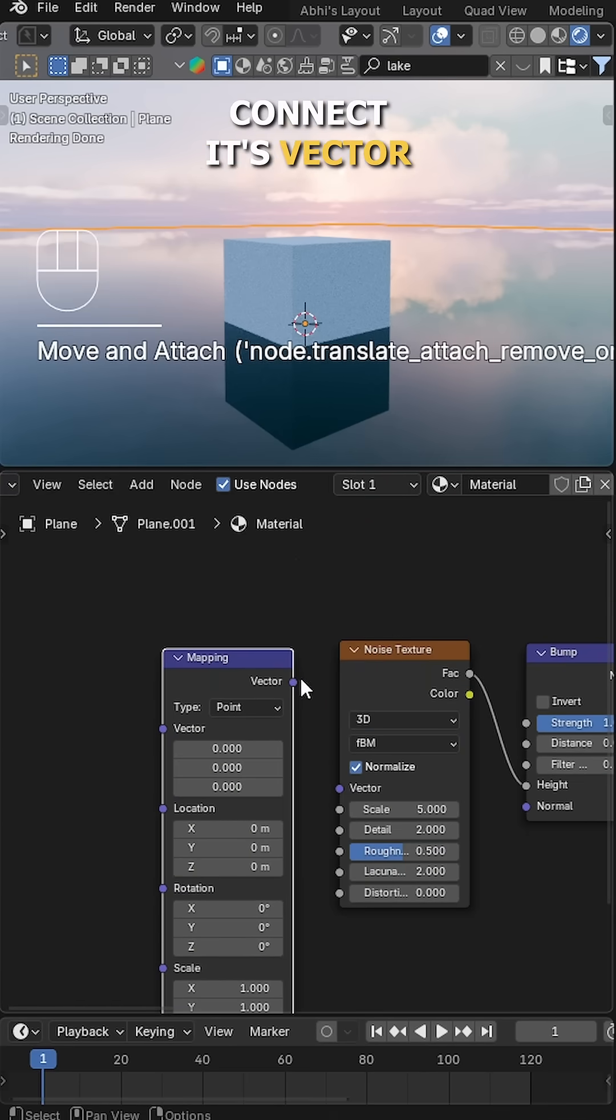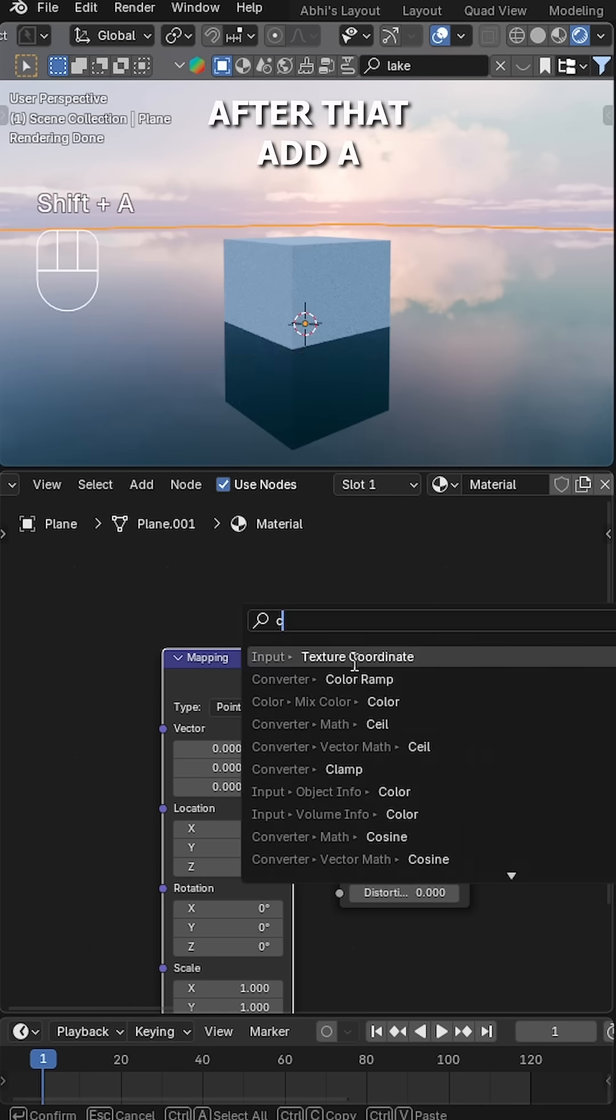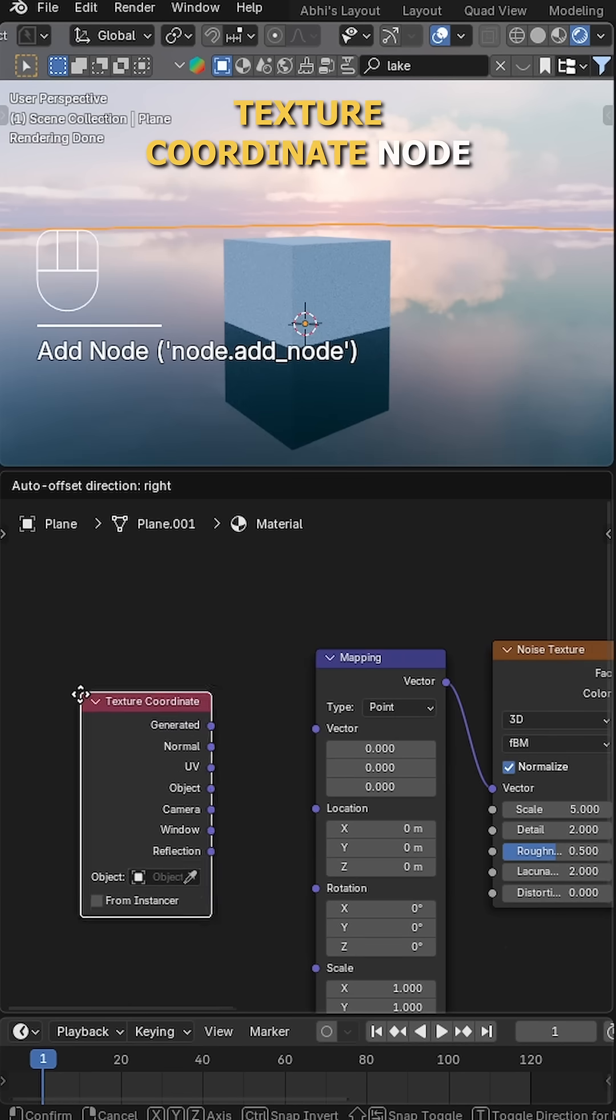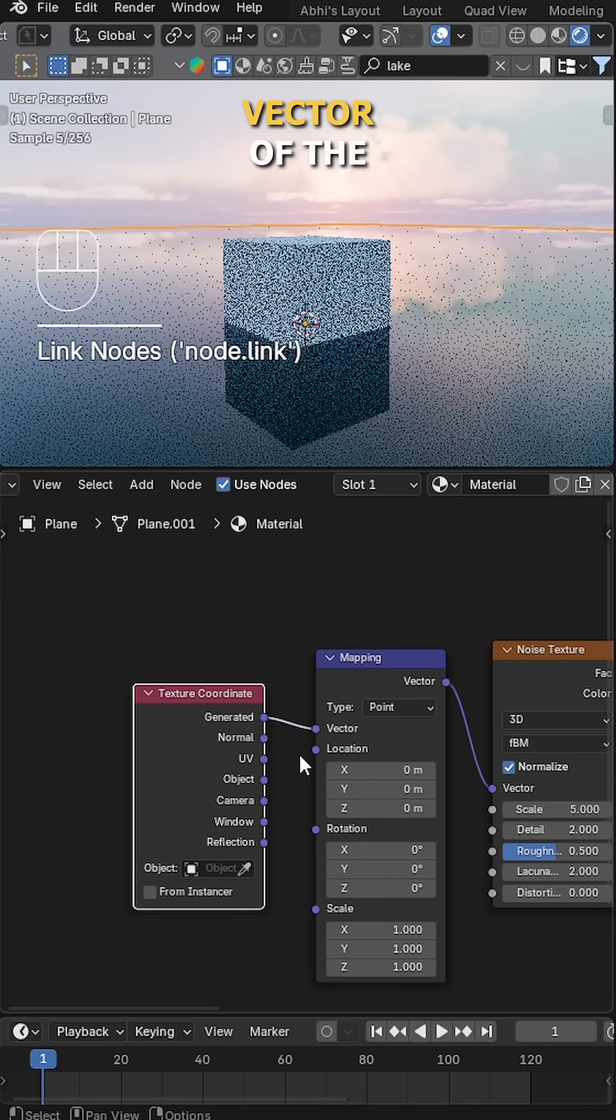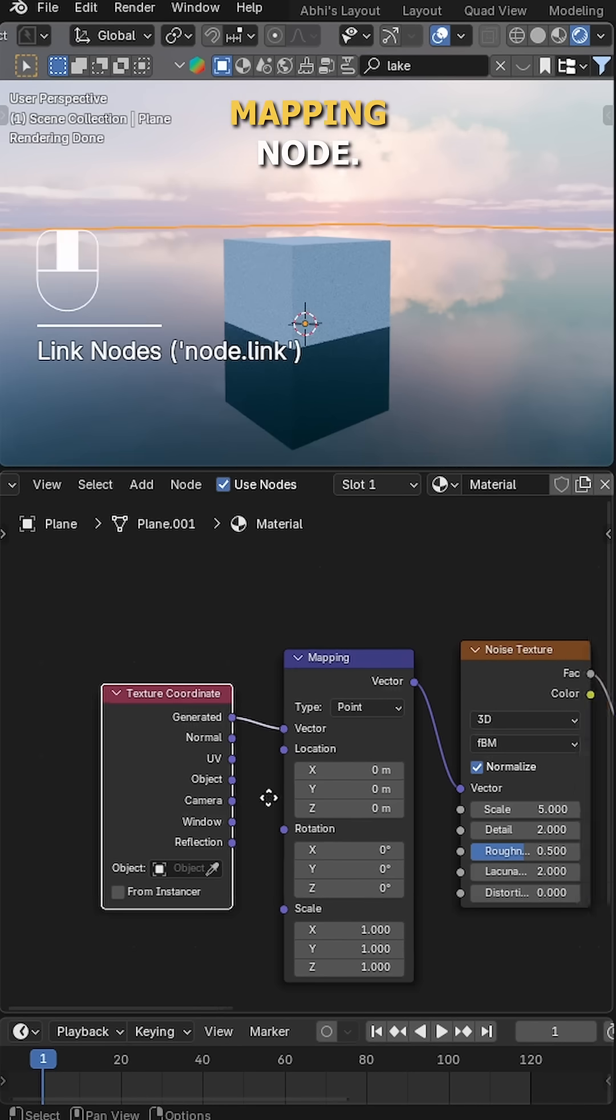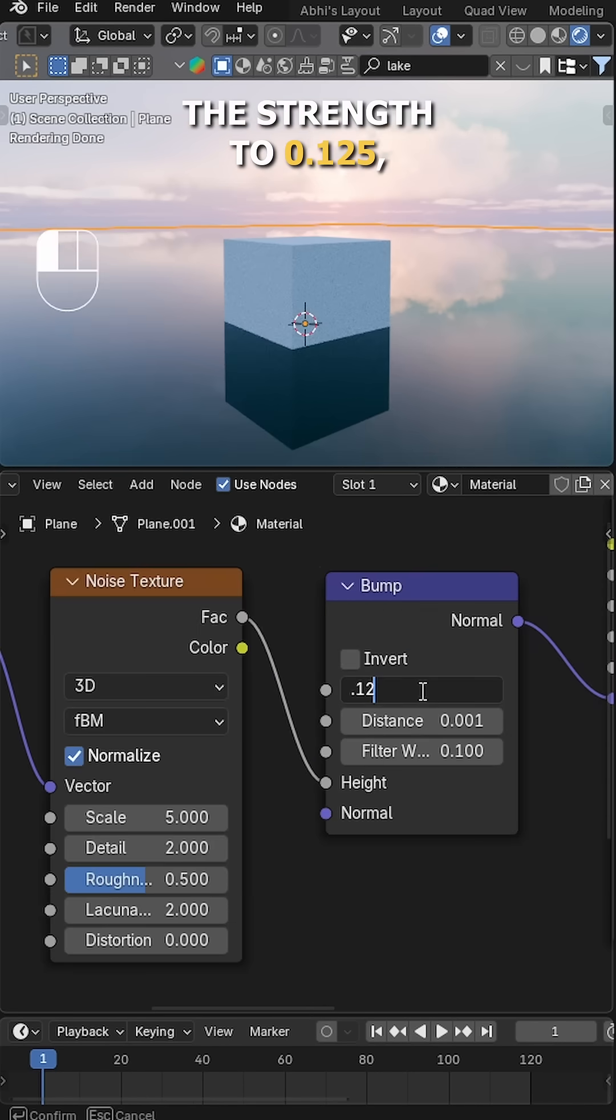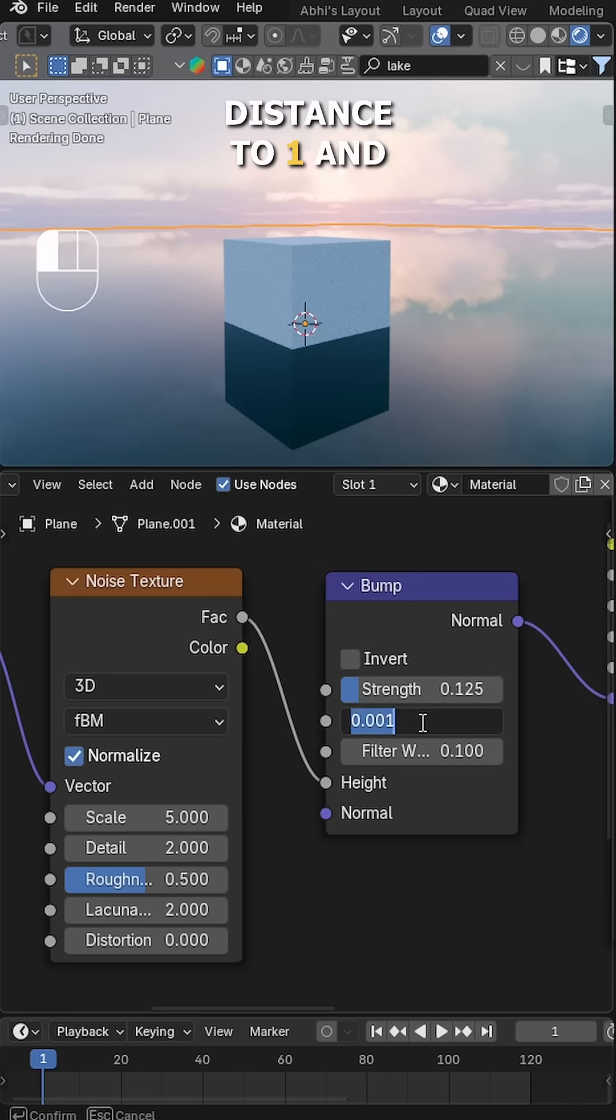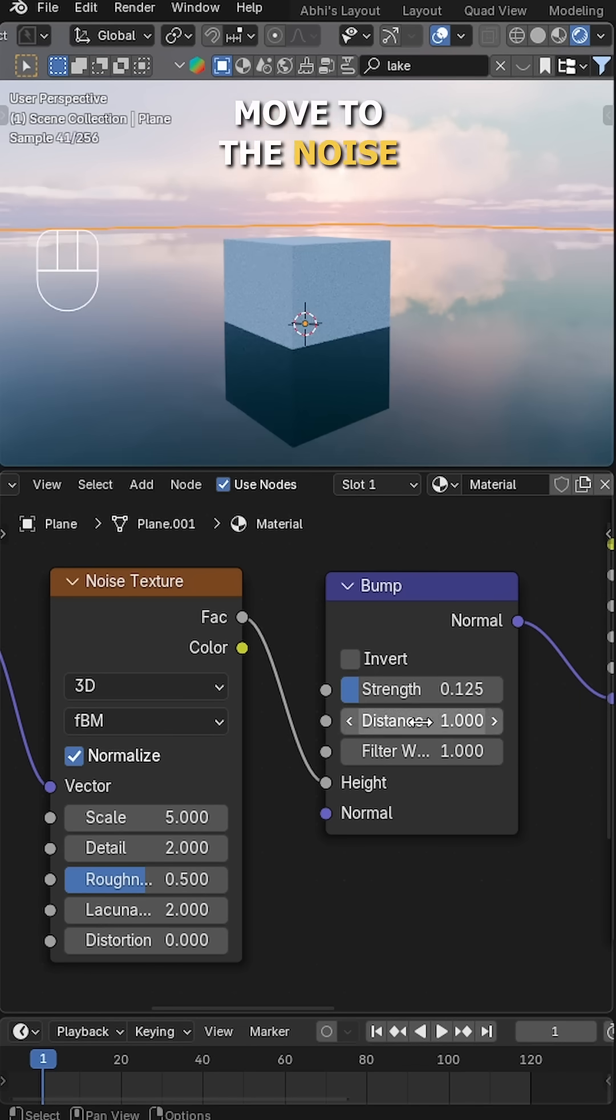Next, add a Mapping node and connect its vector to the Noise Texture. After that, add a Texture Coordinate node and connect the Generated output to the vector of the Mapping node. In the Bump node, set the strength to 0.125, distance to 1, and adjust the filter width.